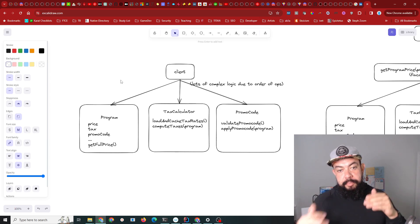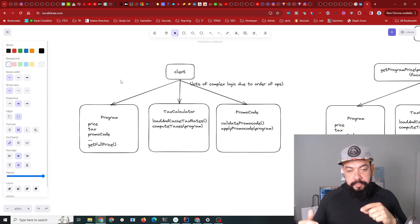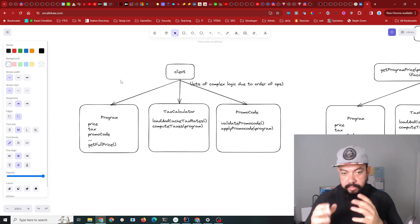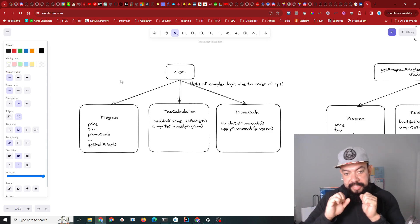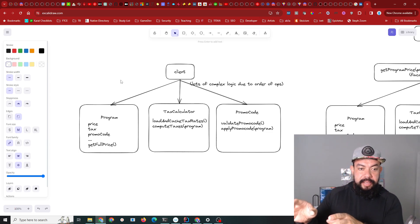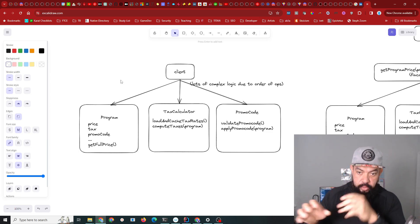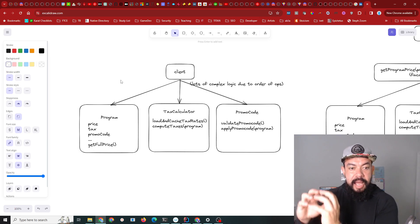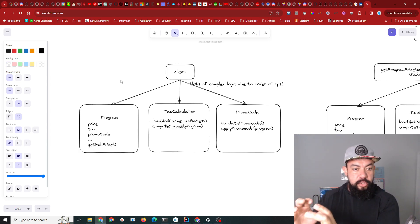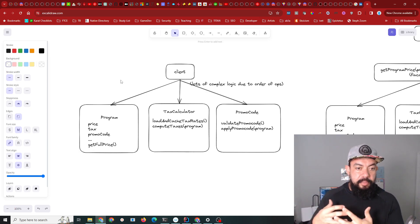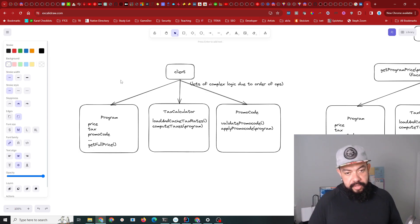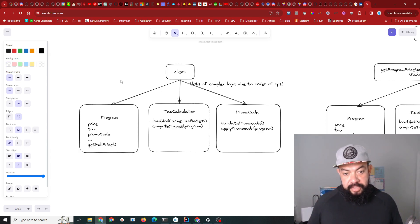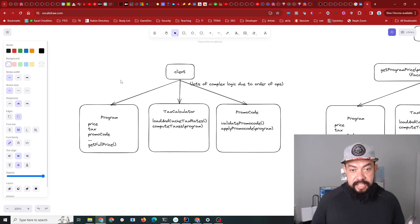You'd say, here's the program that I have, apply this promo code to it and give me back what the price should be, and then you render that. Then they put in their address - depending on their address they might have state tax, sales tax in their state.